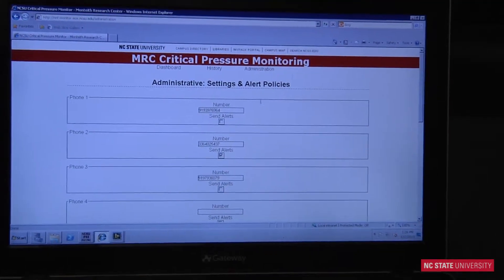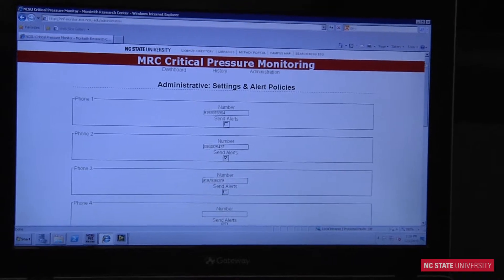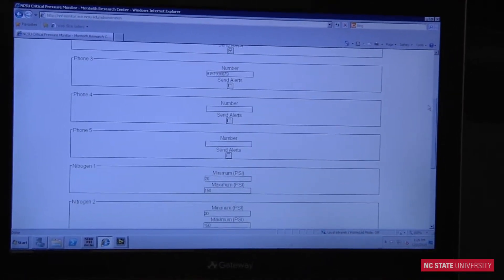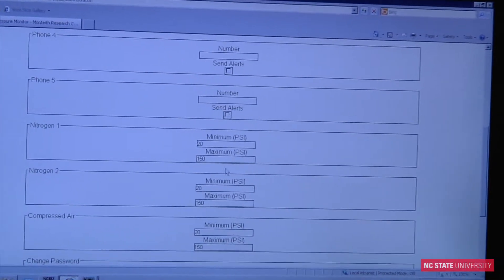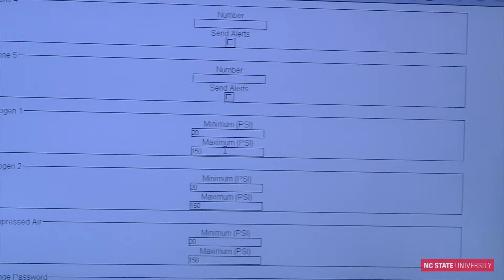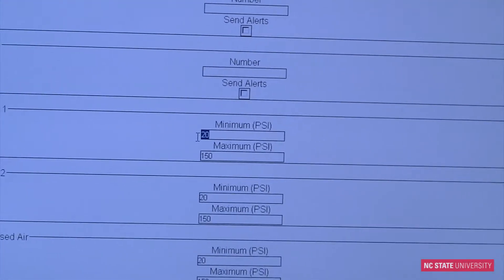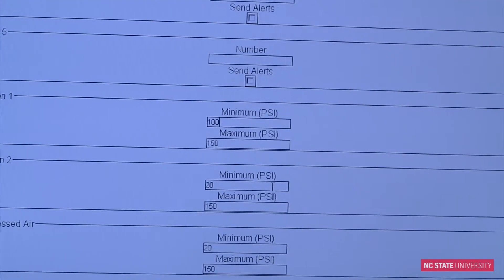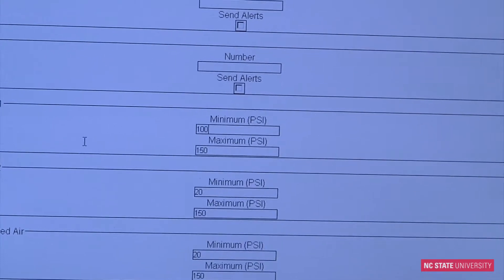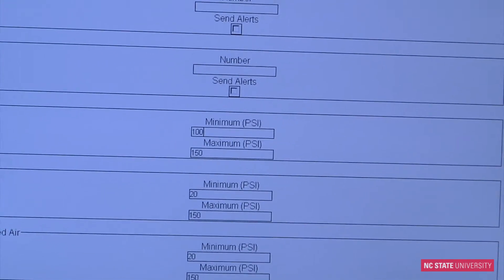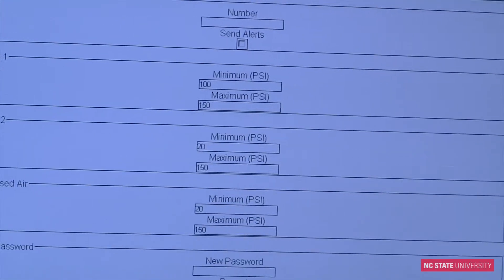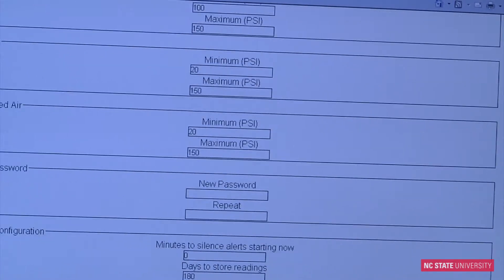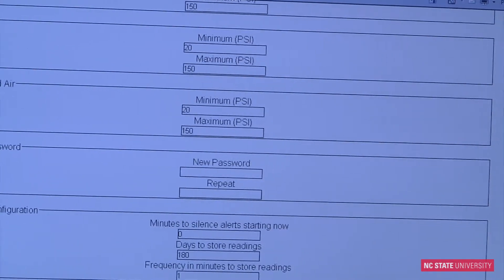Basically, you can set the threshold ranges for each of the pressures we're monitoring. We're going to set one out of range so it will generate a text alert. I'm just going to change the minimum pressure to 100 for this nitrogen-1 tank. And let me save that setting.